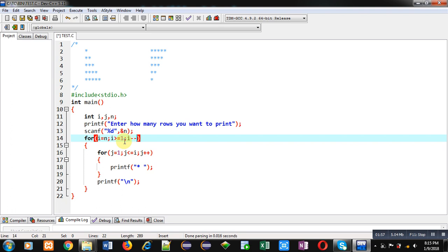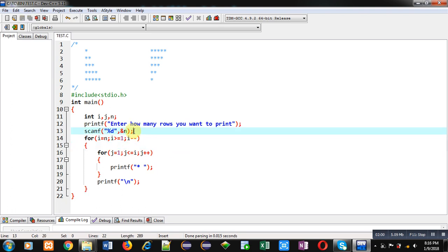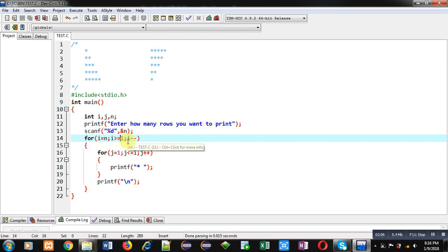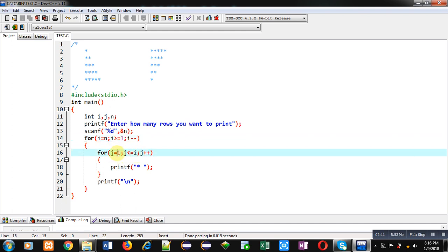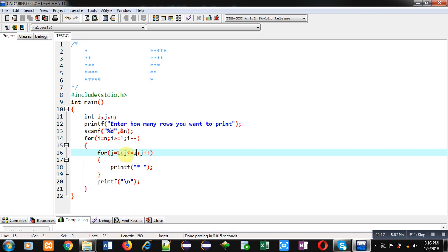So suppose value of n is five, so i will be initialized by five. Then condition will be checked which is true, then control will be transferred to j. So j is starting from one and condition is j less than equals to i. So right now value of i is five, so this j loop will repeat five times and five stars will be displayed on console.